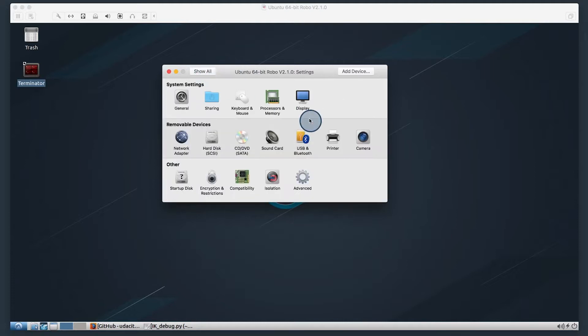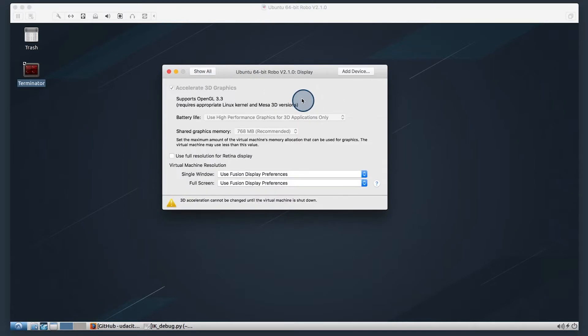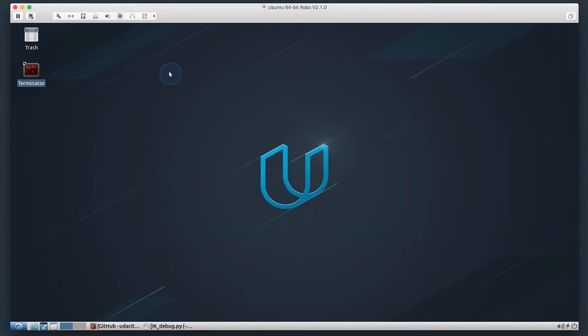Furthermore, be sure to make sure that you have at least the recommended amount of shared graphics memory. Again, the more you allocate, the better performance you'll get. Alright, let's move on.